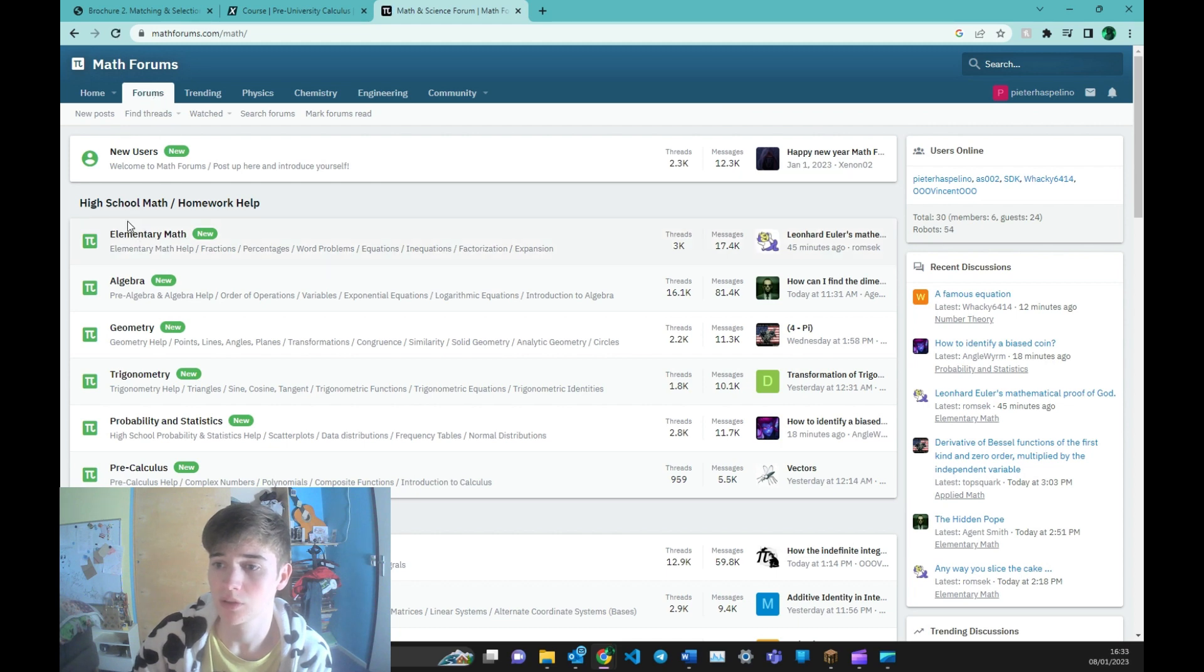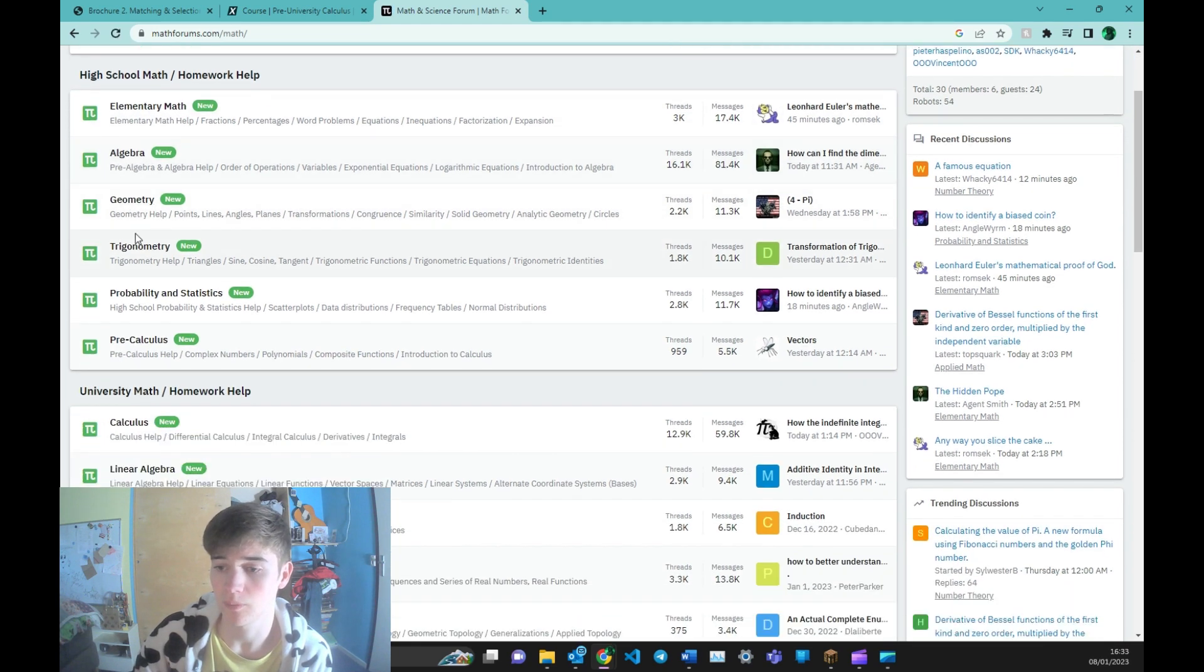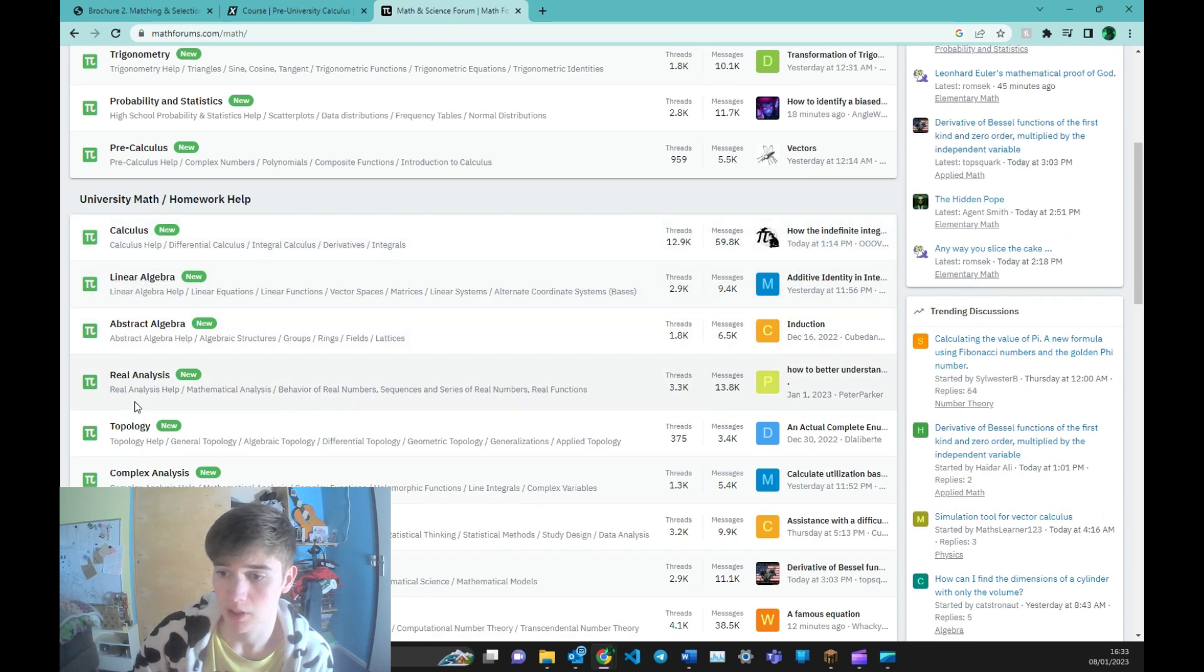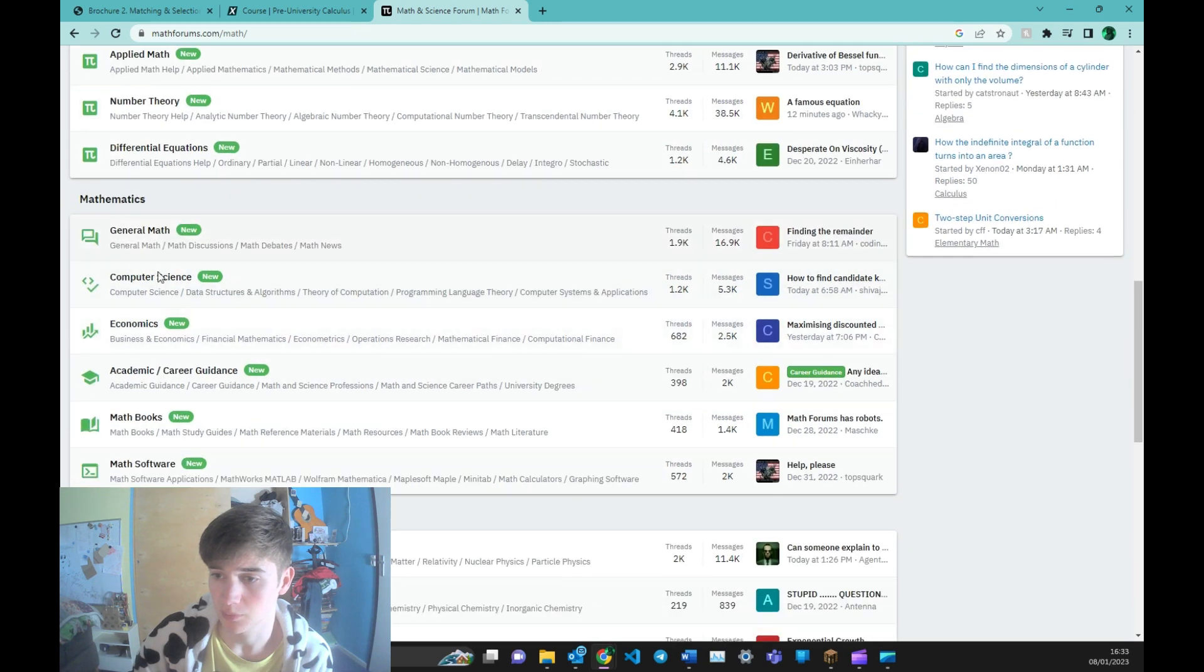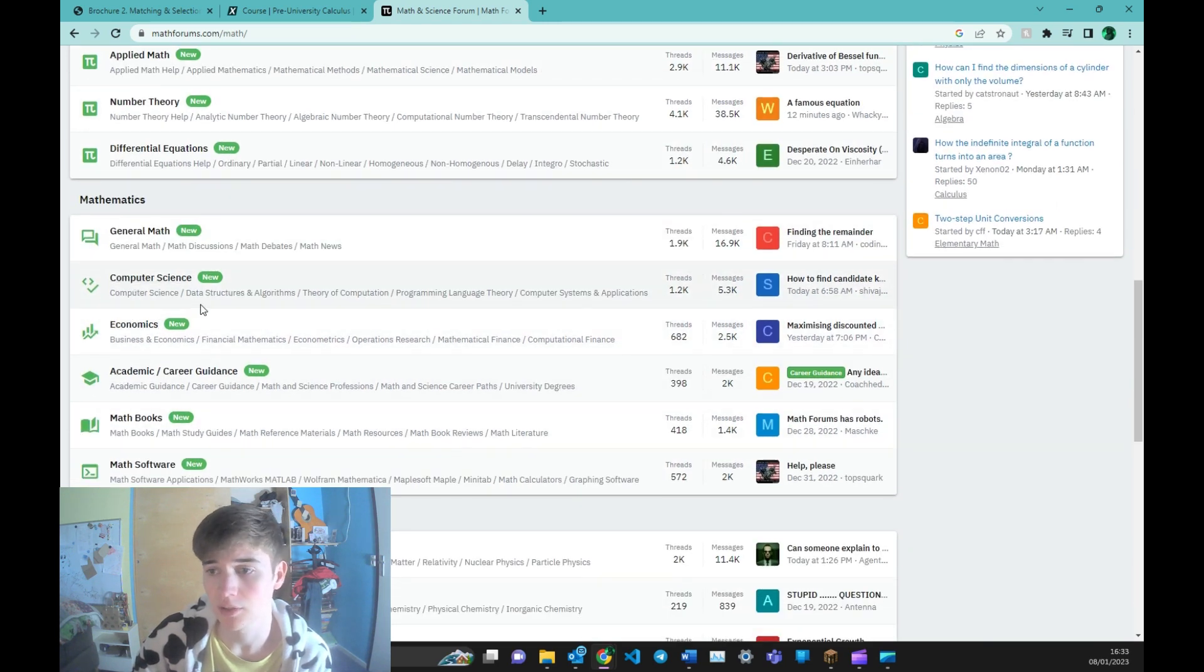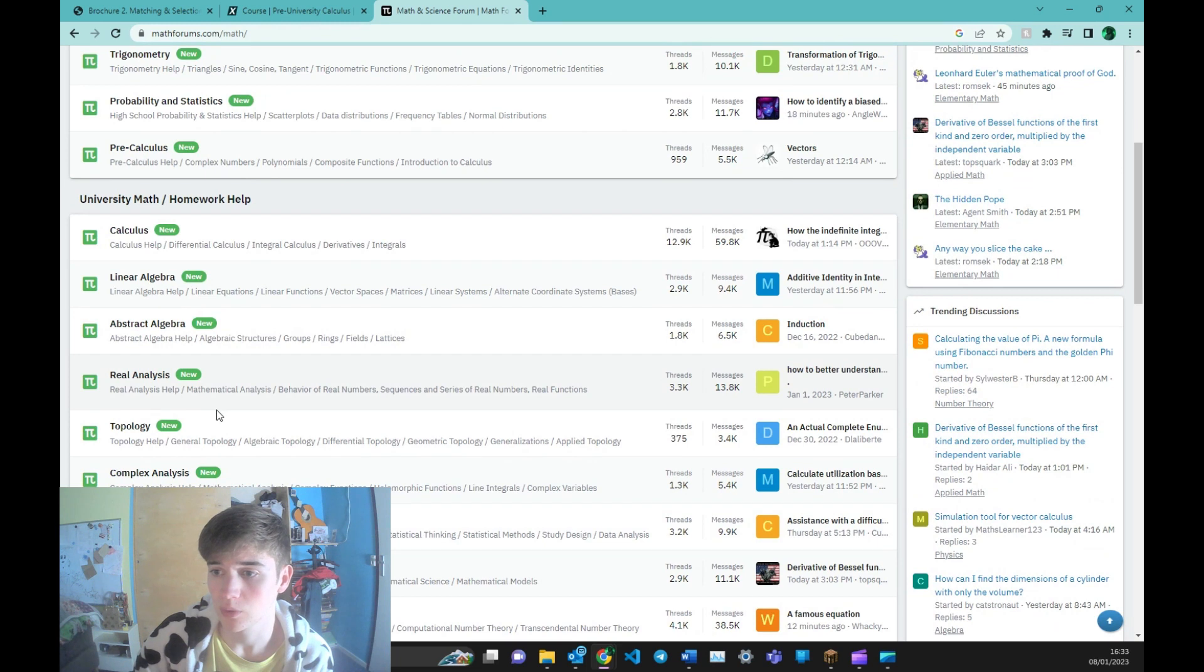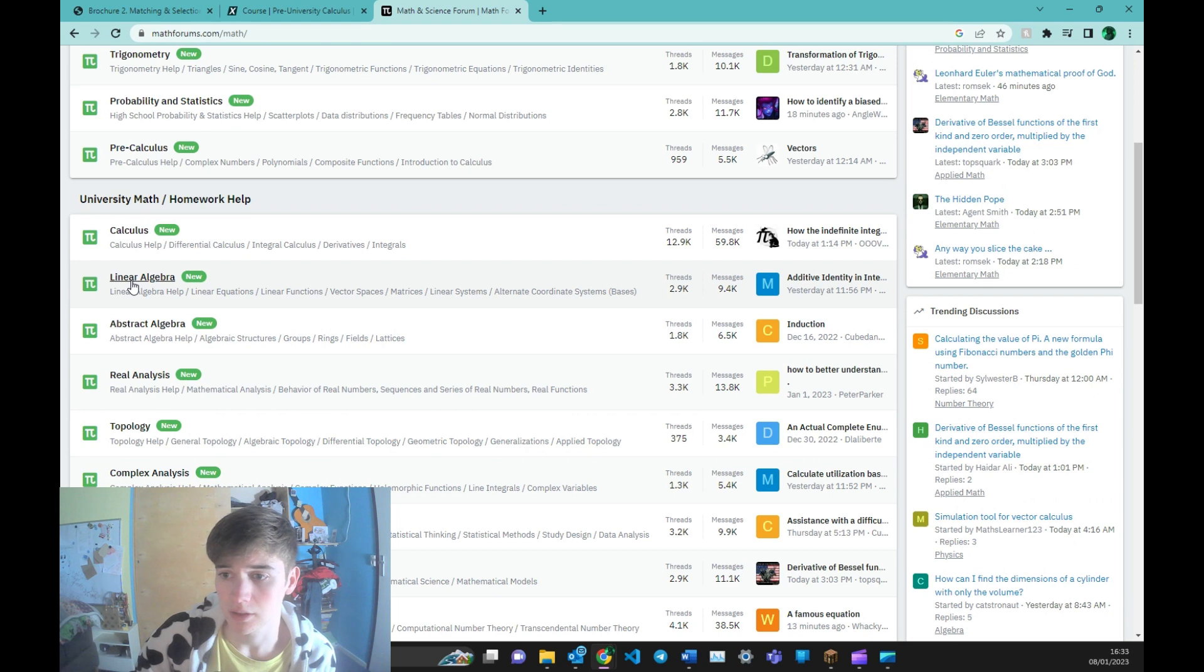Here you see the different forums on the subject of math, like calculus, linear algebra, and also some more general topics, also computer science. But the one we'll be focusing on is probably mostly calculus and linear algebra.